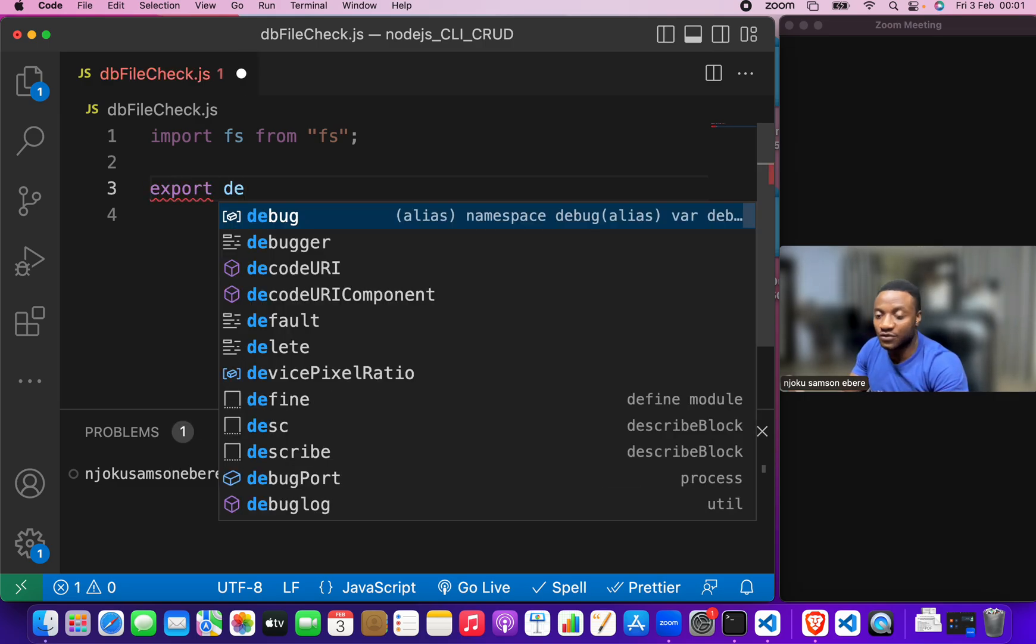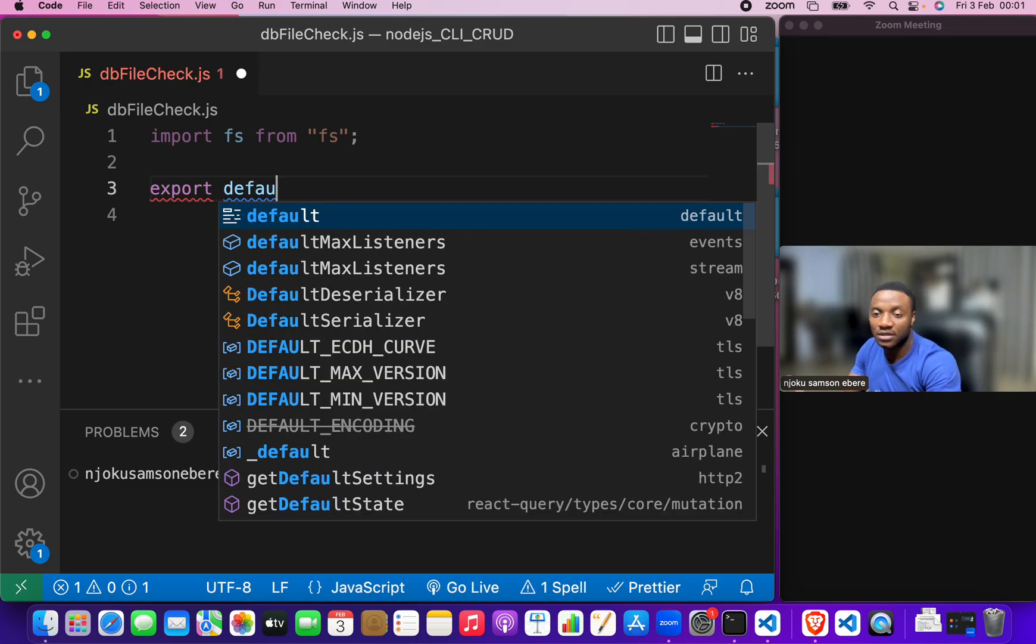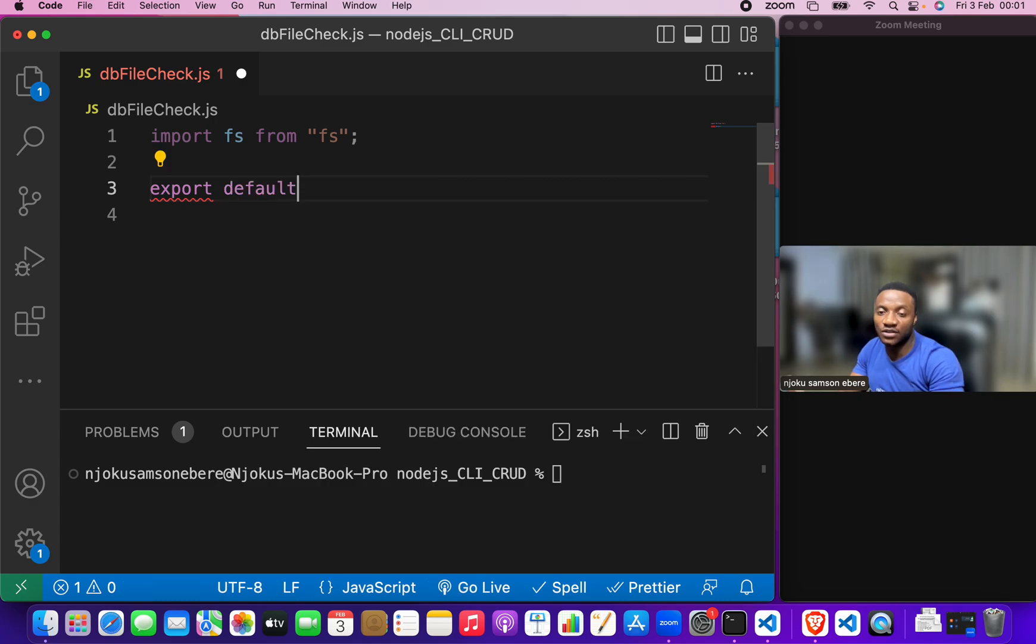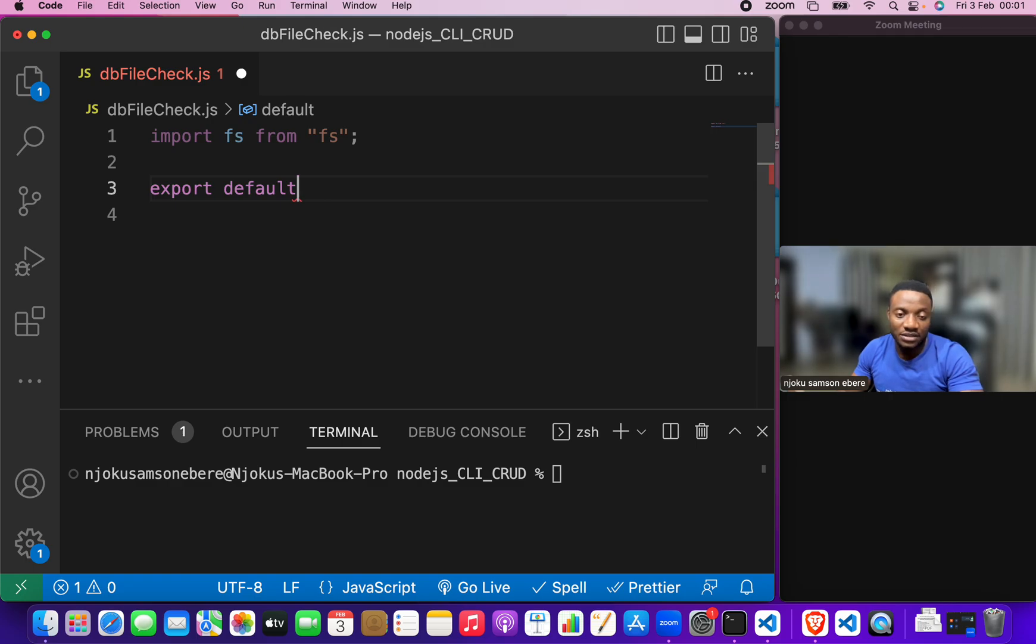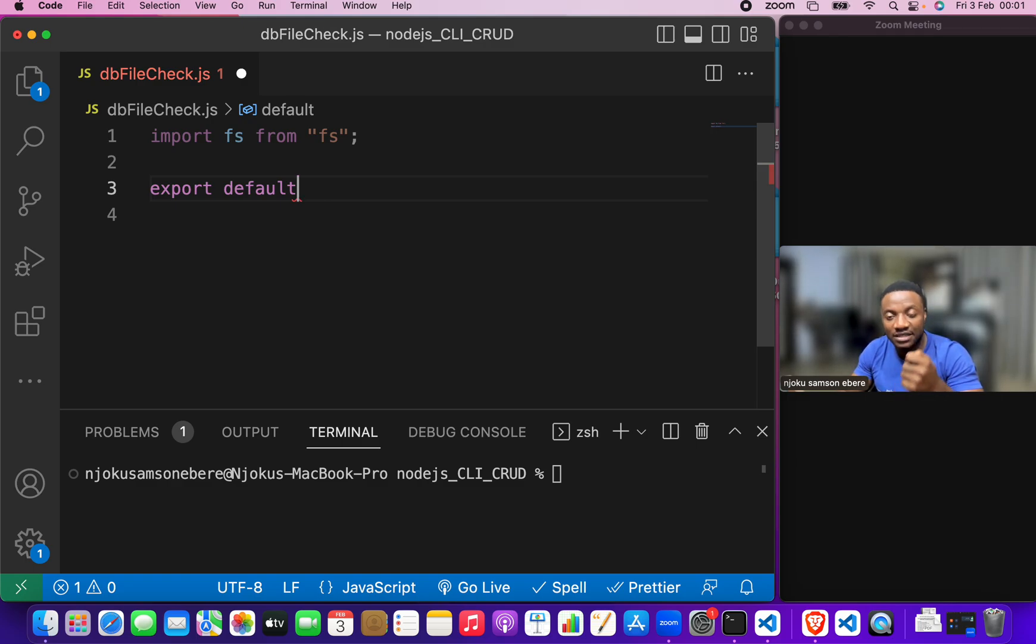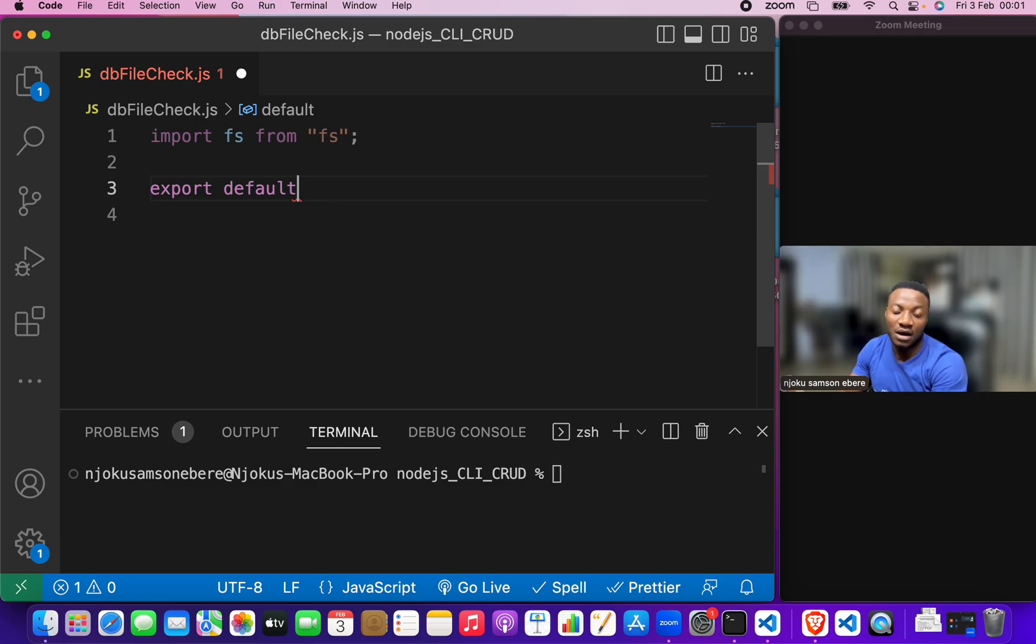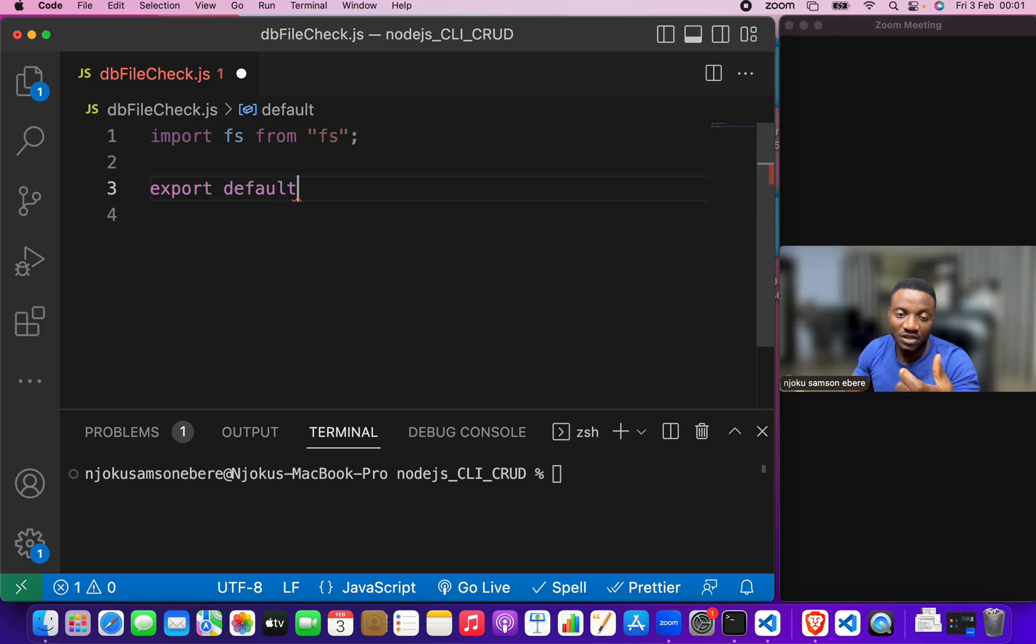This default keyword is important because it is the first file that we are going to export in. It is expected that the first file has that default, the default keyword, alright?